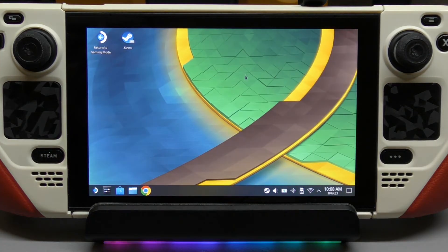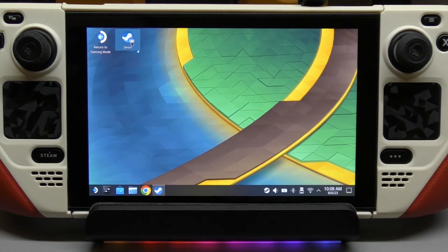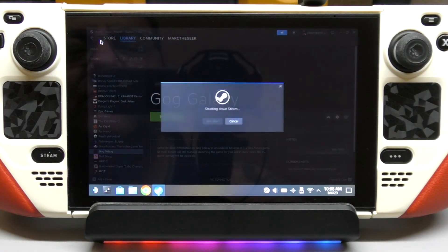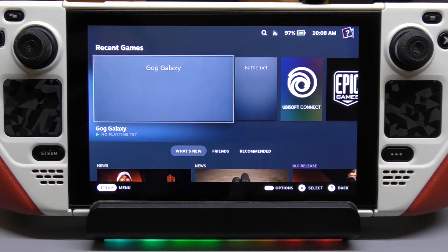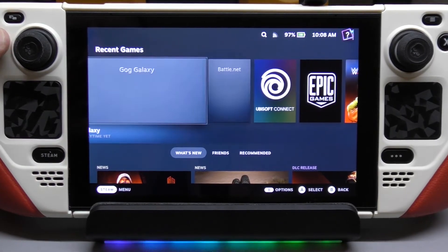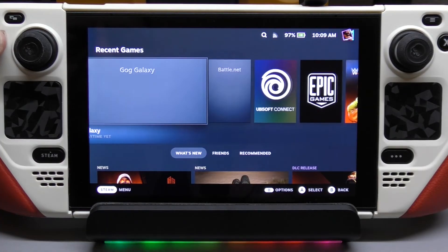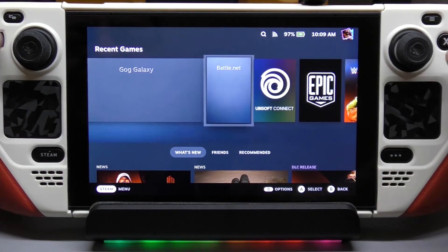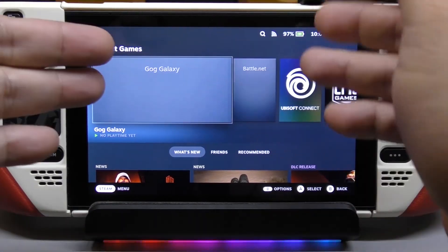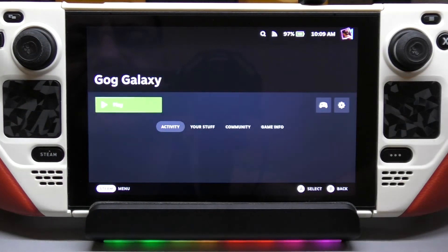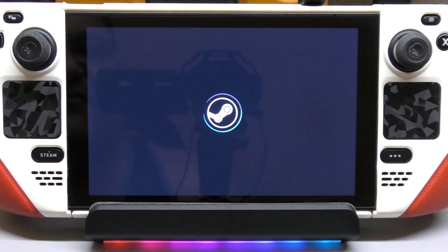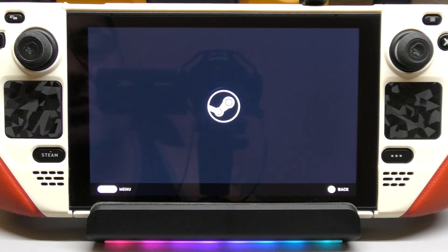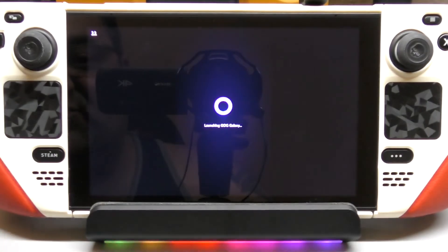Now that everything is done, we're going to go back to Gaming Mode. Here we are back in Gaming Mode. As you can see, if you installed a bunch of launchers they'll all appear right here. Epic and Ubisoft look good — Battle.net and GOG look bad right now, so we want to change that. But you can still use these launchers without changing the art. We already did the login in desktop mode, which is going to make it a lot easier.